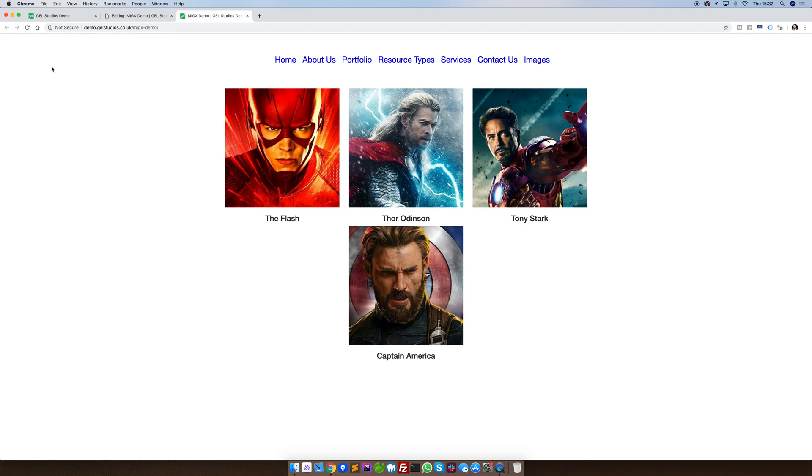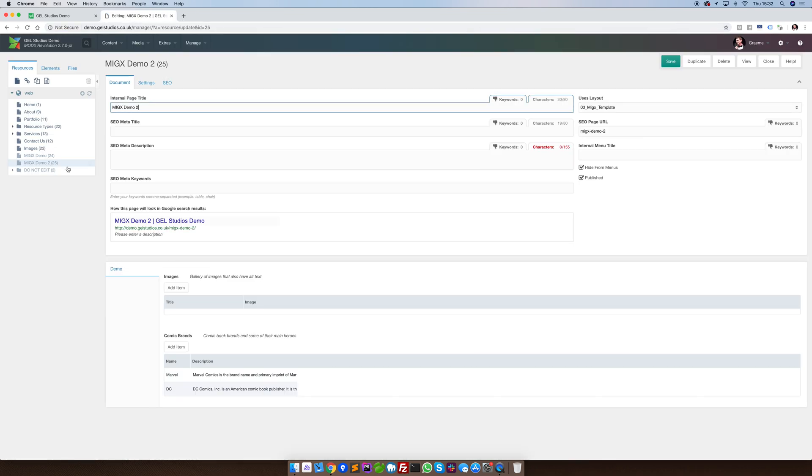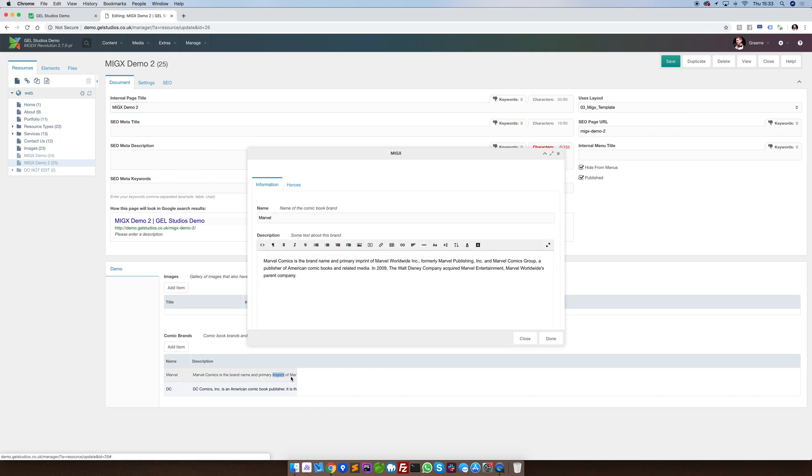This is a very simple example. Let's show you another. In this example, we've used this example of comic book brands.